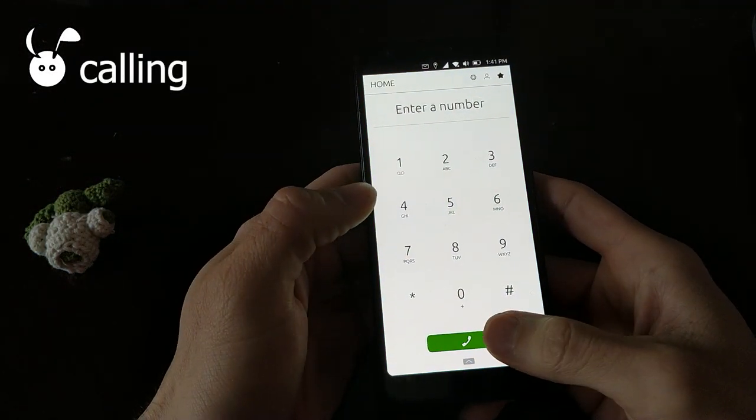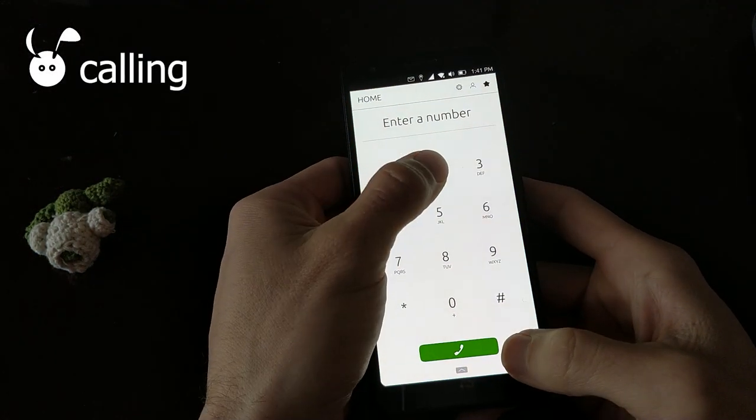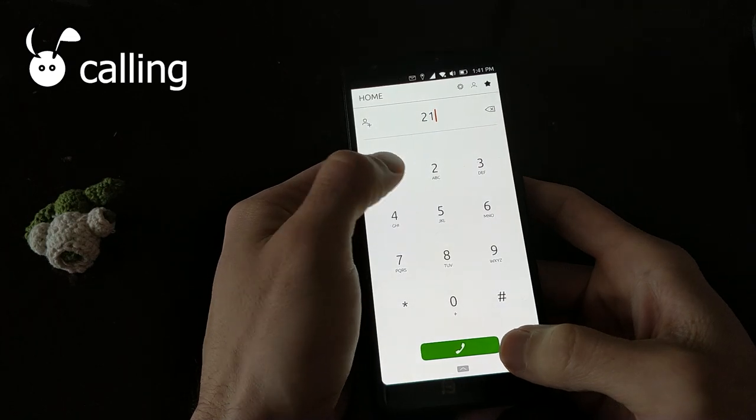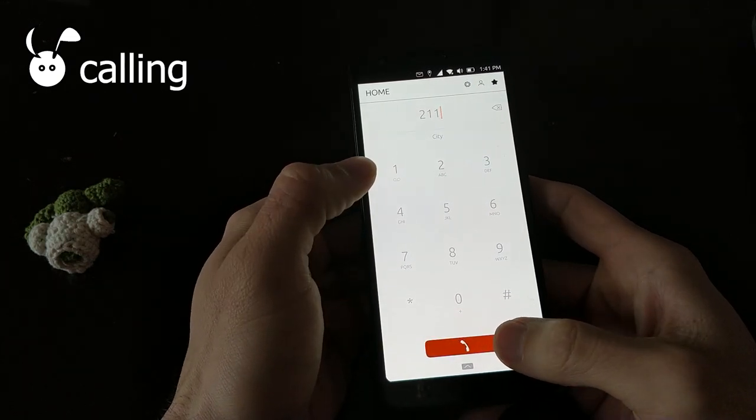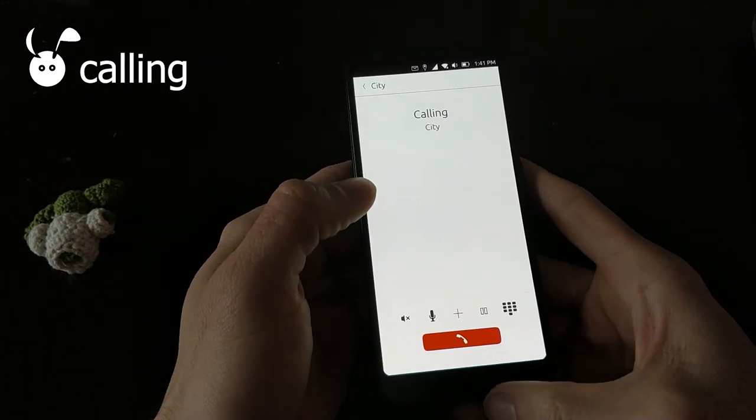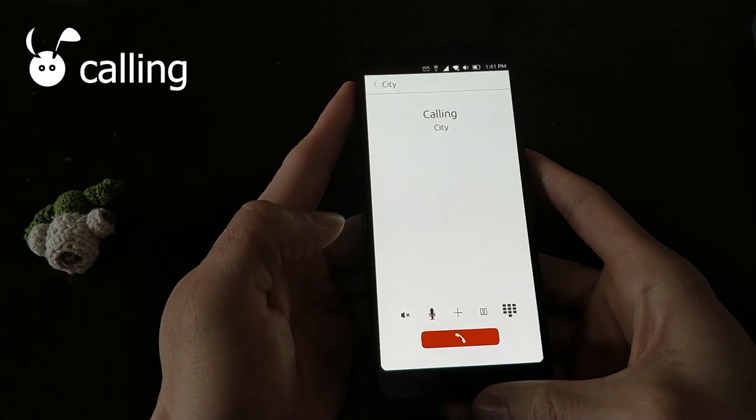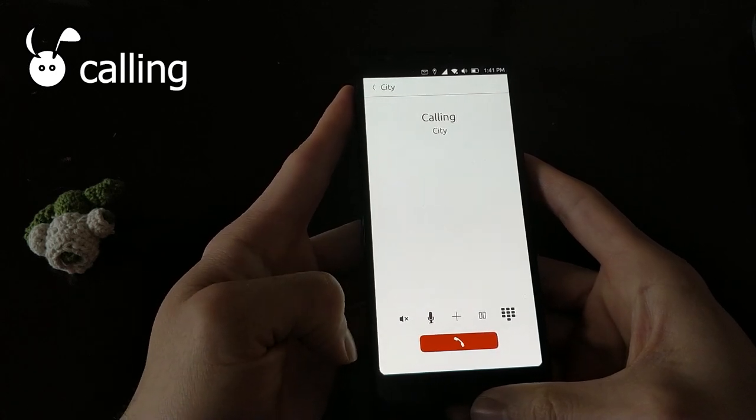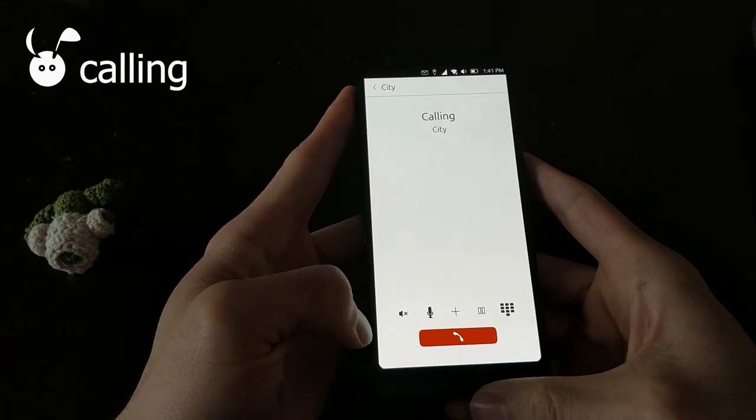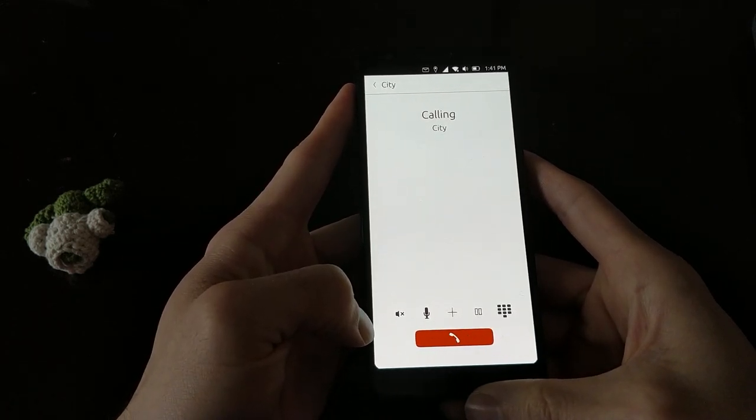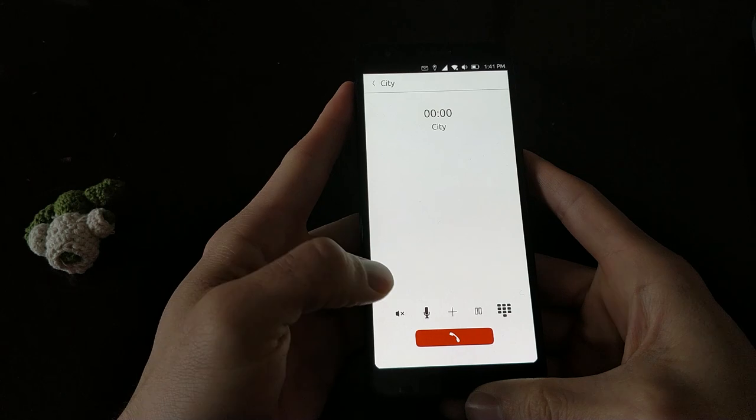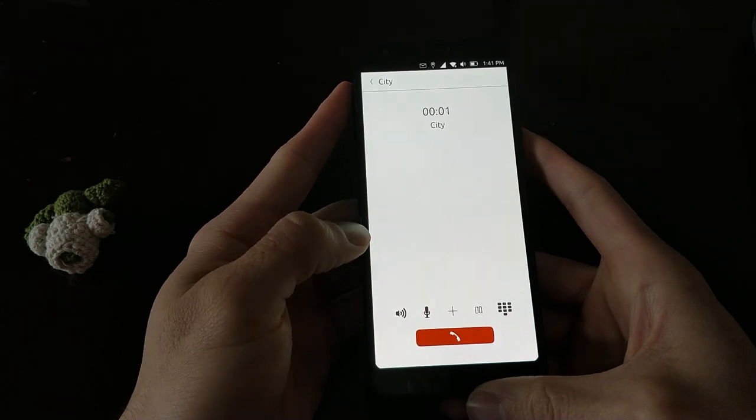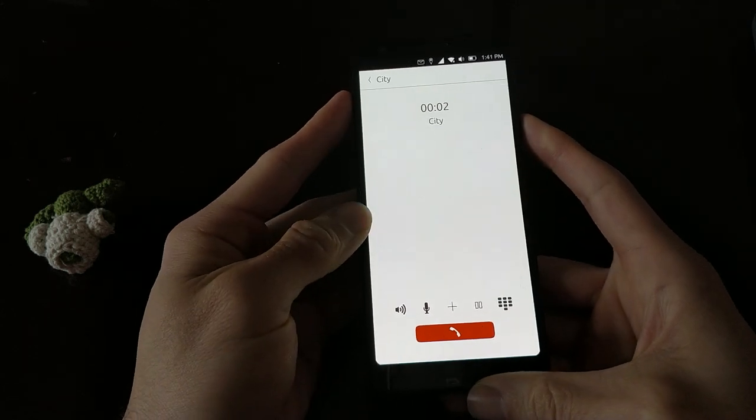The calling function works just fine on this device, including the loudspeaker, and in call volume control.